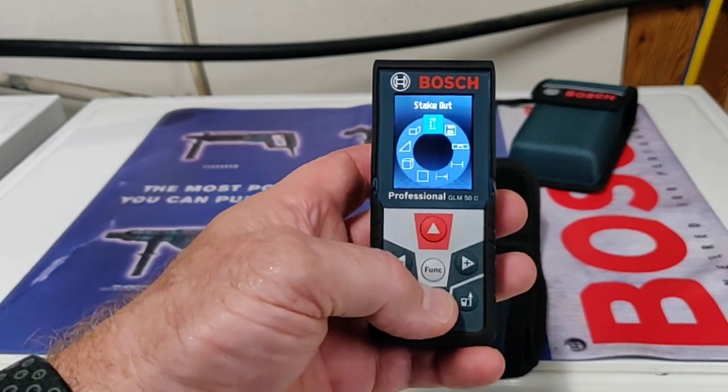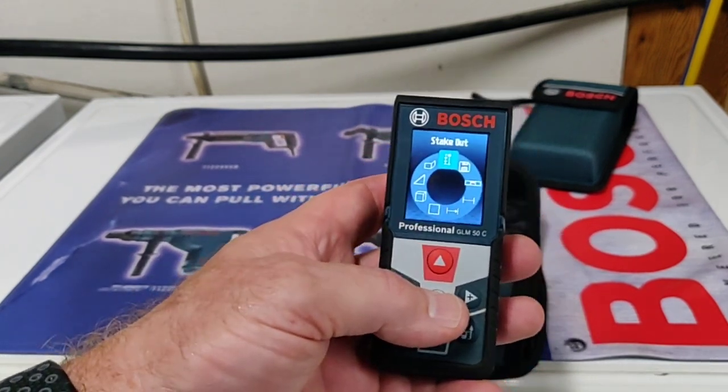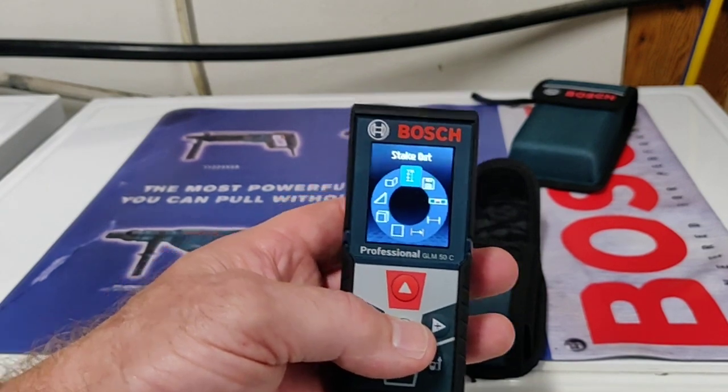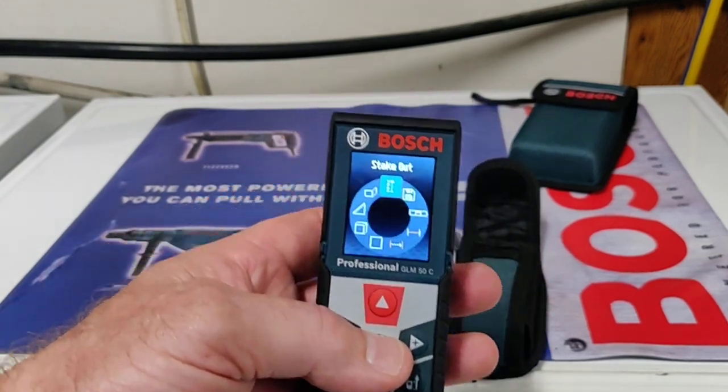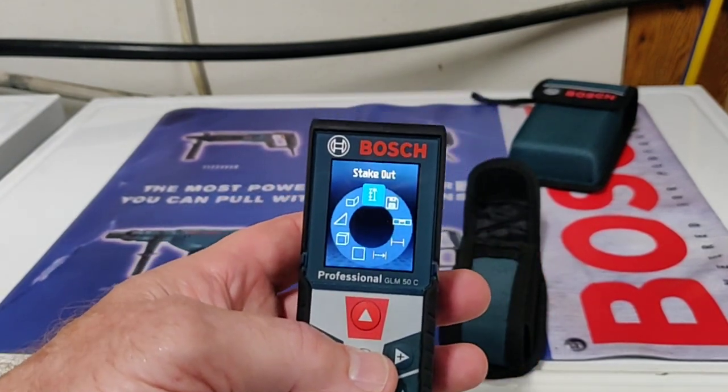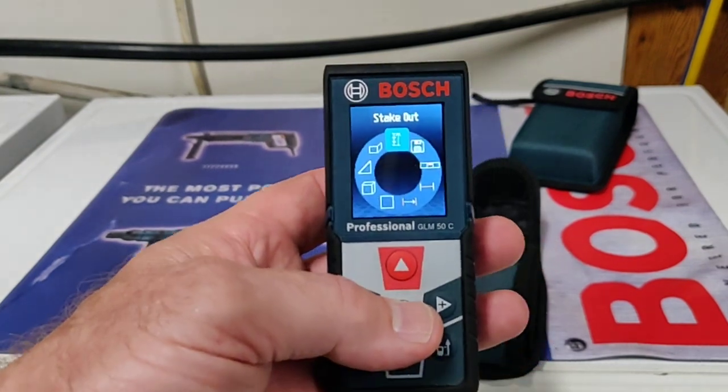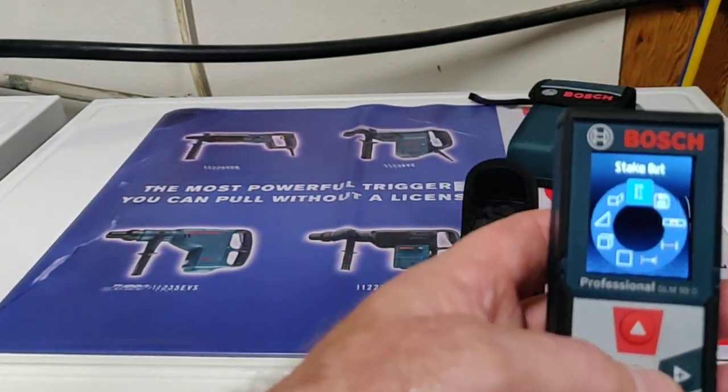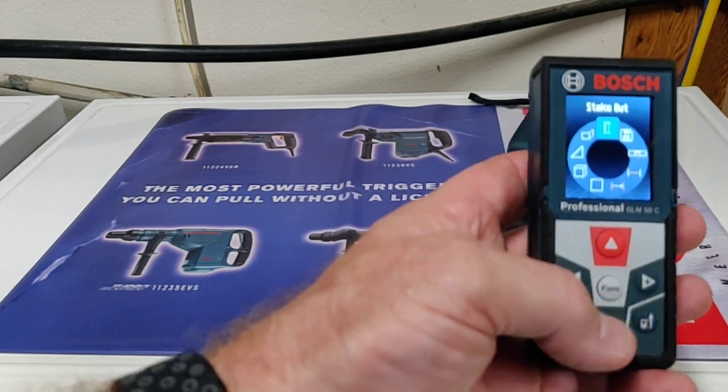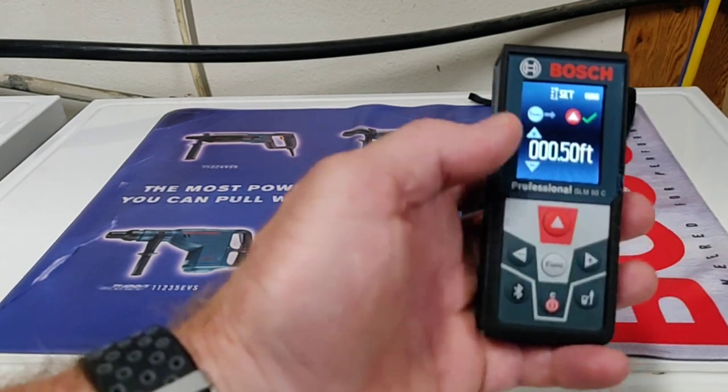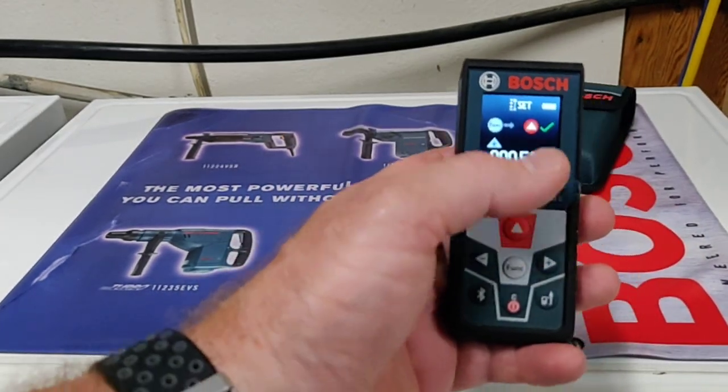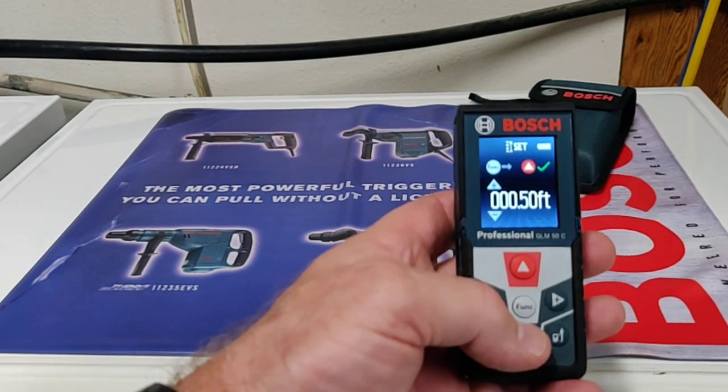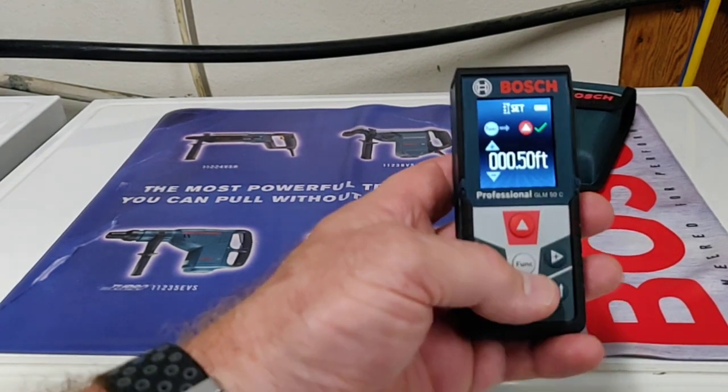And then stakeout. This is a cool one. If you got to drop a stake every foot or every eight feet, or maybe an electrician needs to put a plug every eight feet, you would set that. I have it set at half a foot for video purposes. It's going to make it really easy. I'll show you the green lines.